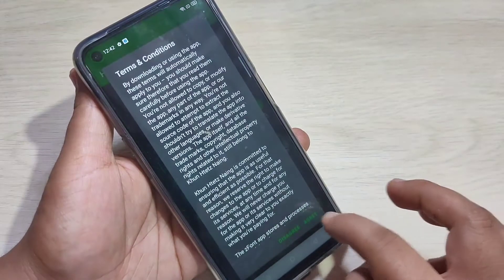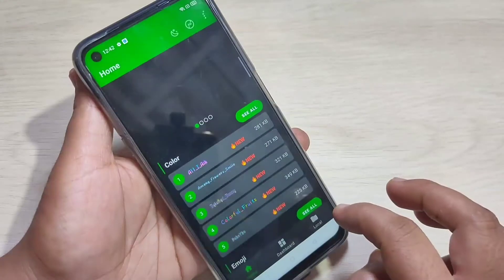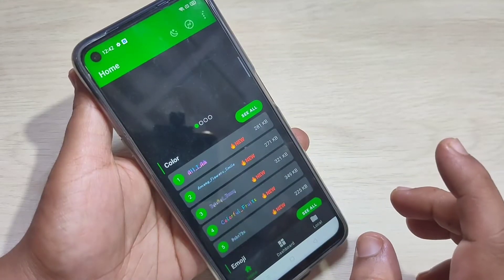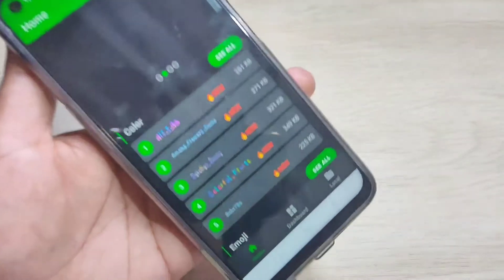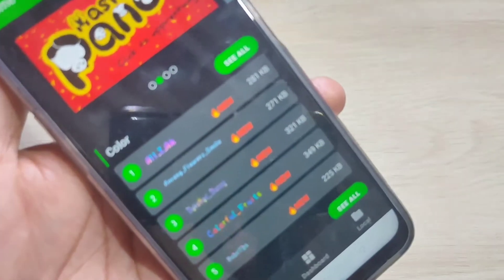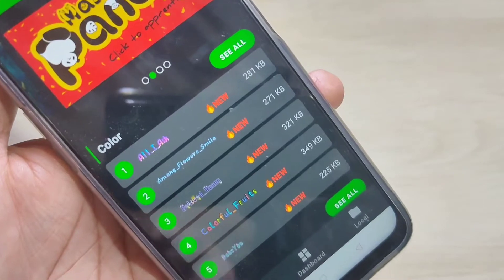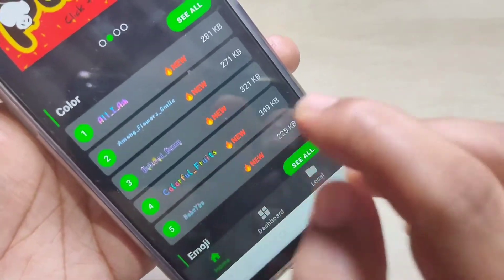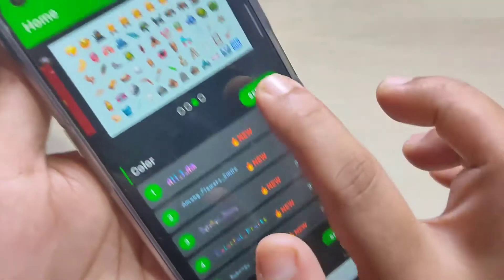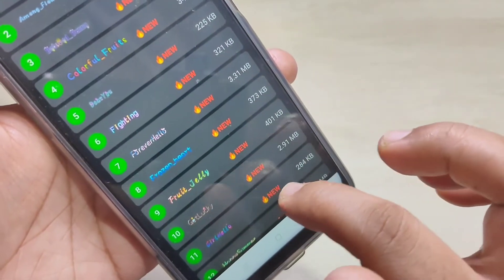Tap on agree. So this is the home page of this application. In this page you can see some different types of font styles — you can see the colored font styles.